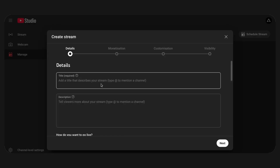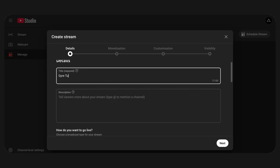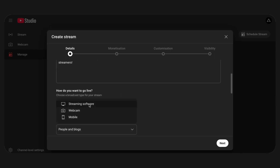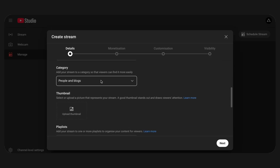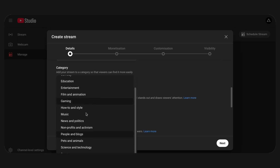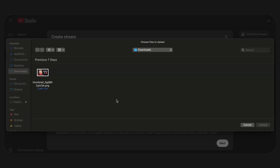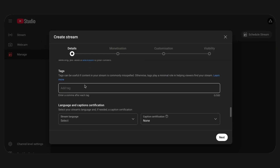In the window that opens, you need to configure all the parameters of the future live stream. Enter the title of the stream — this is what viewers will see on YouTube. Add a description. In the menu for choosing a streaming method, select the option Streaming Software. Select a content category and upload a cover image to make your stream more attractive. After that, set up management rights, add tags for better search results, and specify the audience for which the stream is intended.